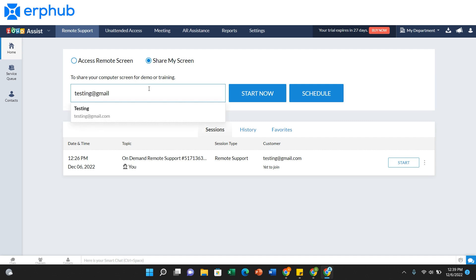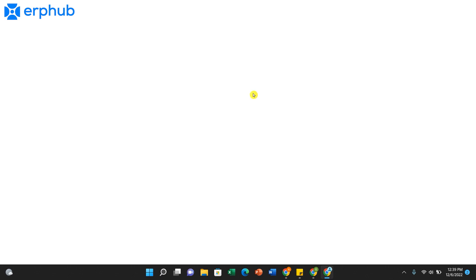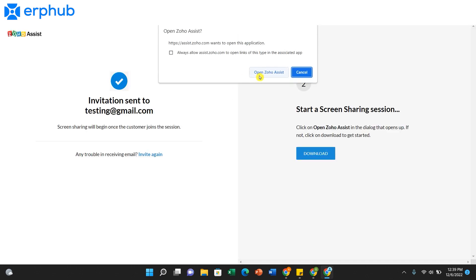Click Start Now. This will send an email out to your customer to join a session.